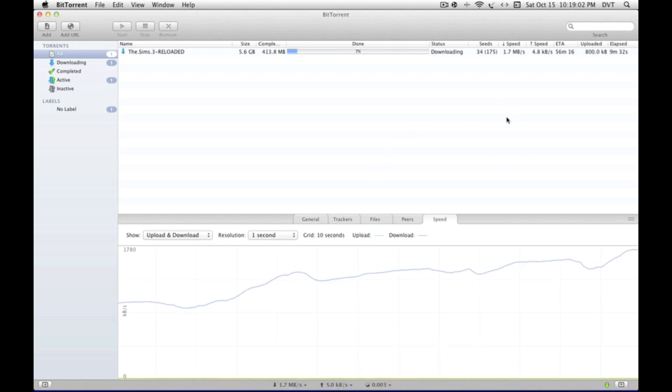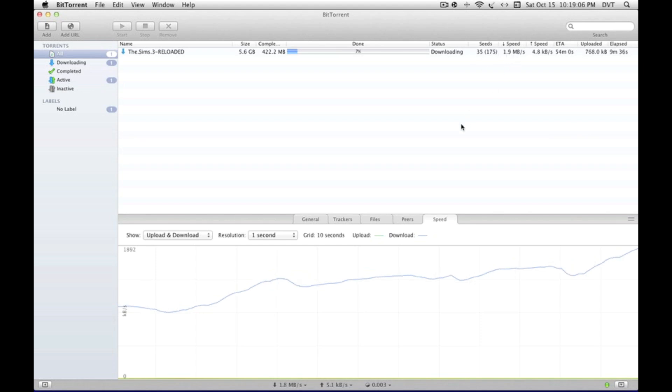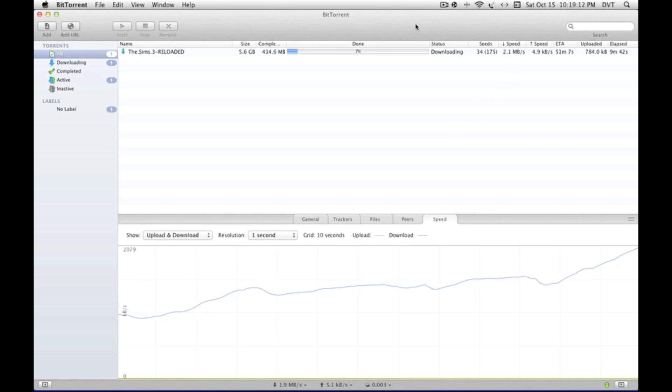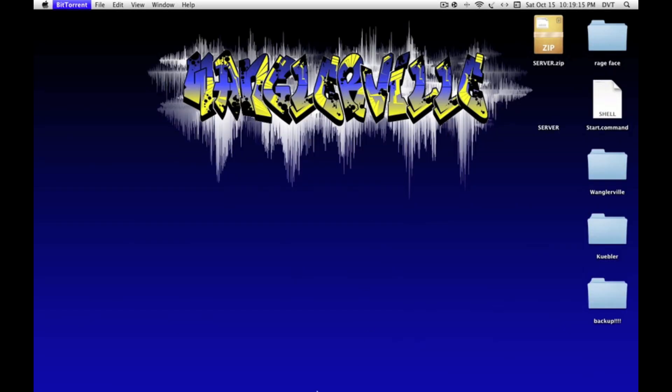I finished it in like a minute, sixty seconds, because I had download speeds of 2.5 megabytes per second, which is crazy fast. Oh my god, right there - two megabytes per second, that's insane.